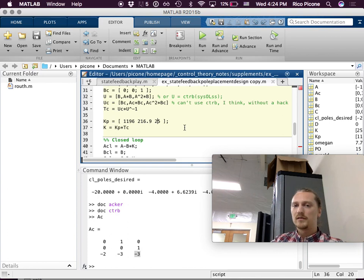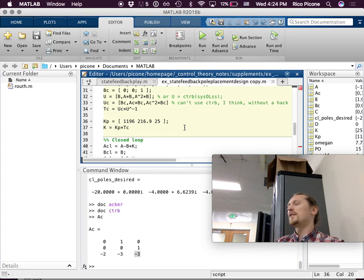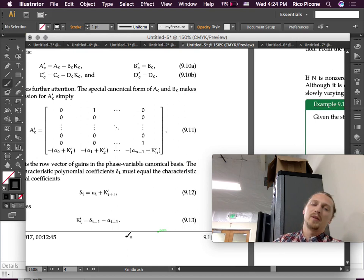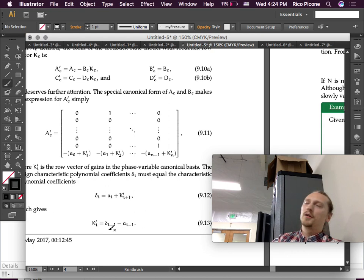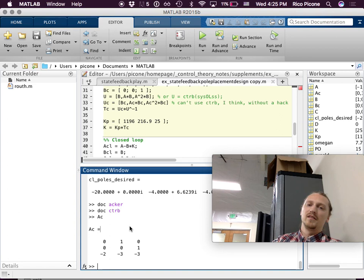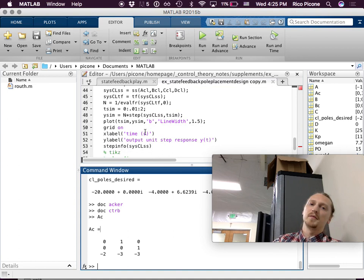The formula we used (equation 9.13) says: take the desired closed-loop polynomial coefficients and subtract the values from the bottom row of the A matrix to get the primed K values. The sign convention means the A matrix entries don't include their negative signs in the definition, which leads to a double negative — unnecessarily confusing, but that's the formula. You can automate this by extracting the polynomial coefficients from the design system.